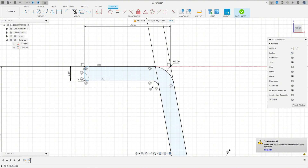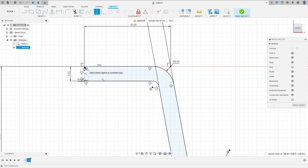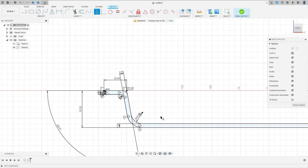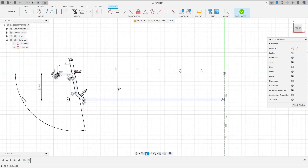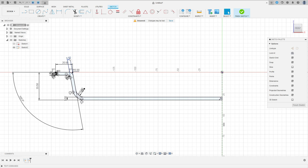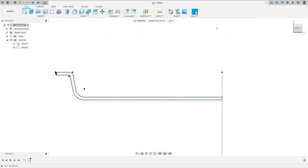Go to constructs, horizontal/vertical, select this point here and this point. We made this. Now finish the sketch.